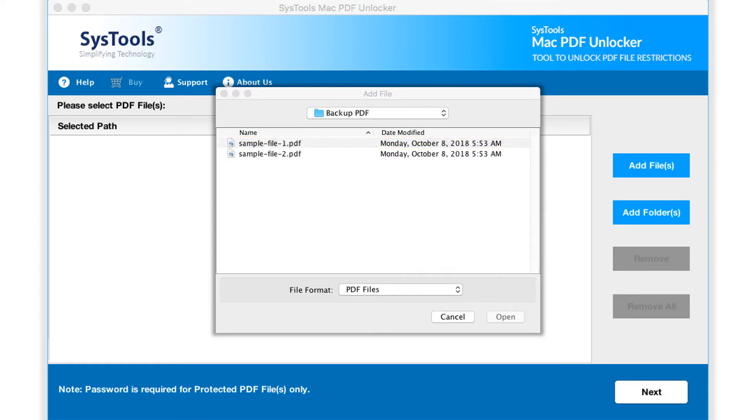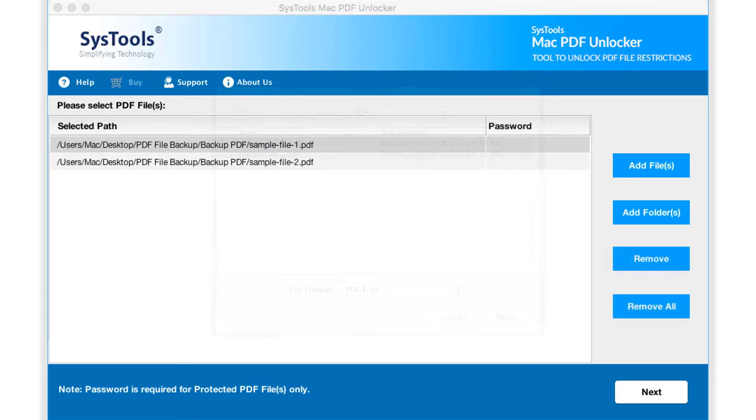After selecting the desired files, click open button. Now you can see the selected files here.